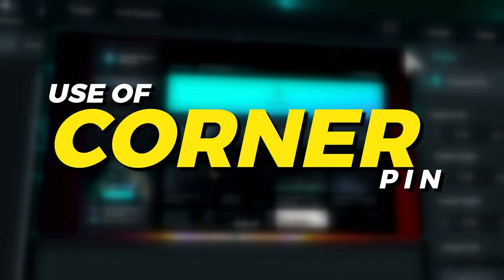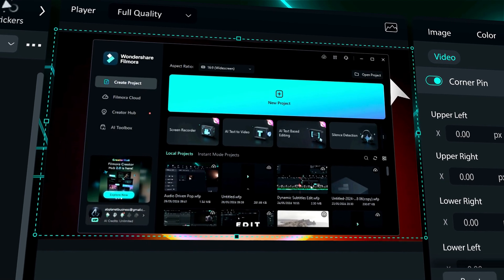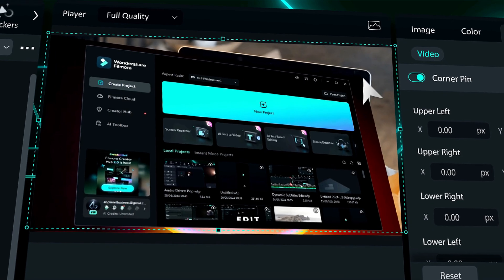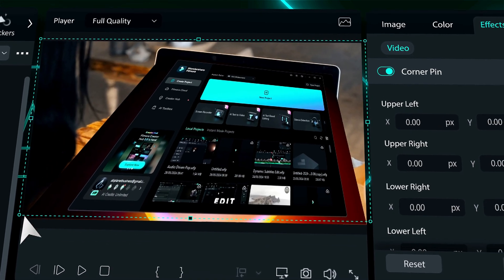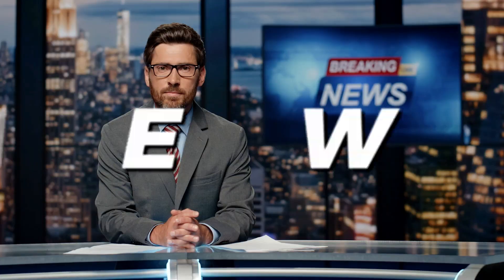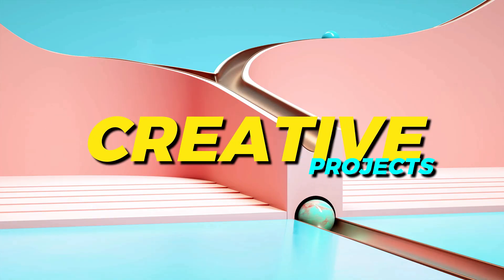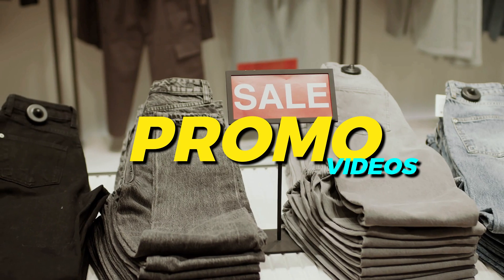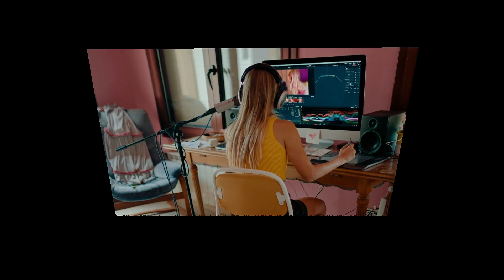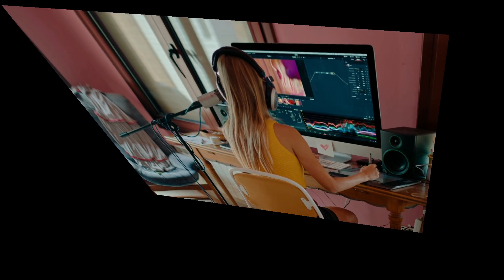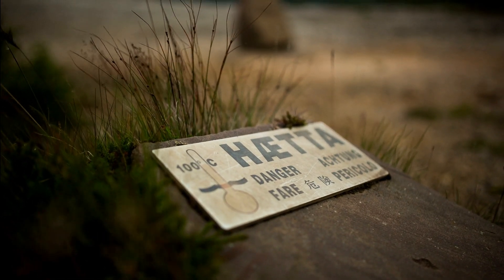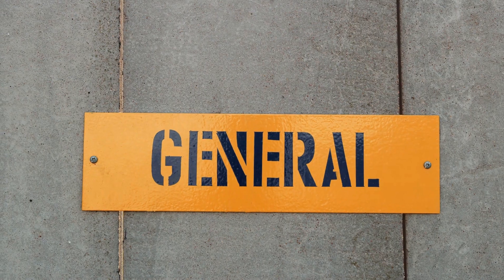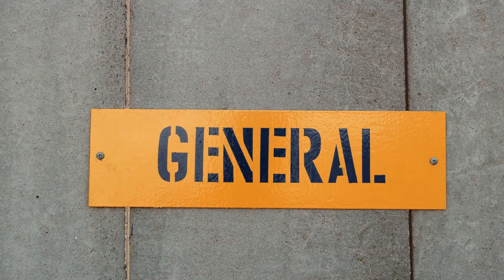Use of Corner Pin effect. The Corner Pin effect is a versatile tool that can be used in various types of videos such as advertising, news, creative projects, and promotions. With its stretch and skew properties, users can place images on signage or create the illusion of 3D space with perspective.